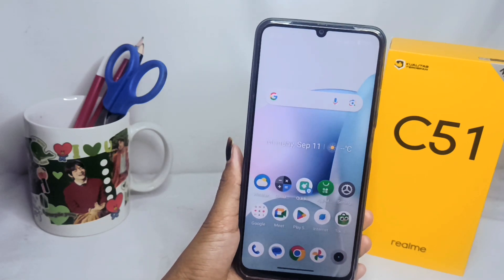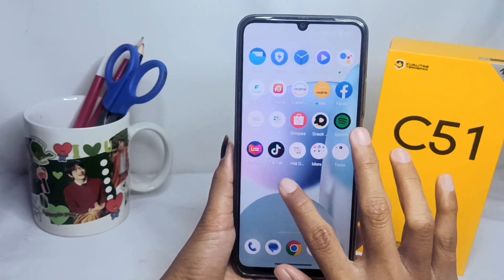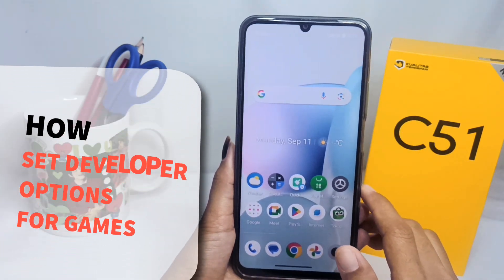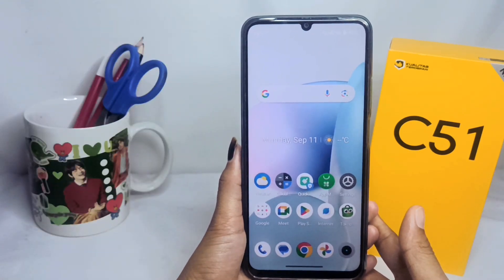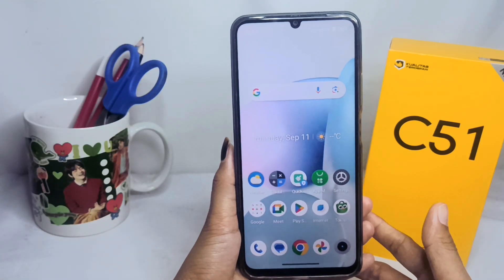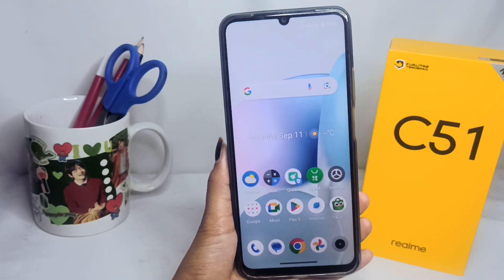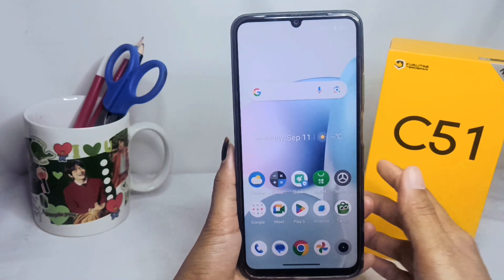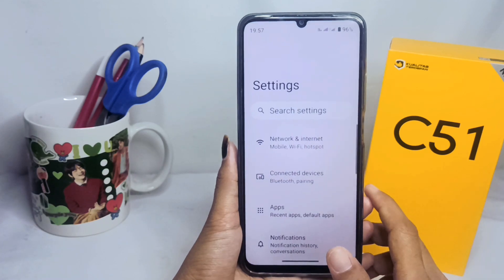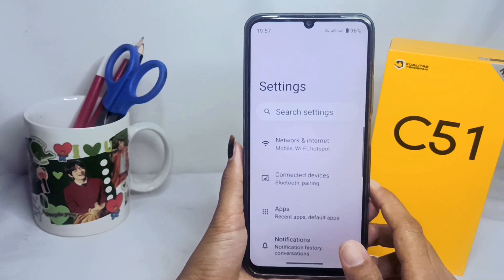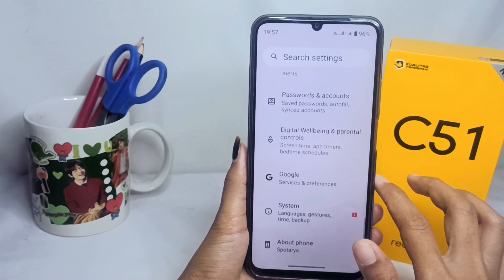Hello everyone. Here I want to provide a tutorial on how to set developer options for games on a Realme C51 device. Let's turn to the tutorial. Please go to the Settings, scroll down, and then select the About Phone option.